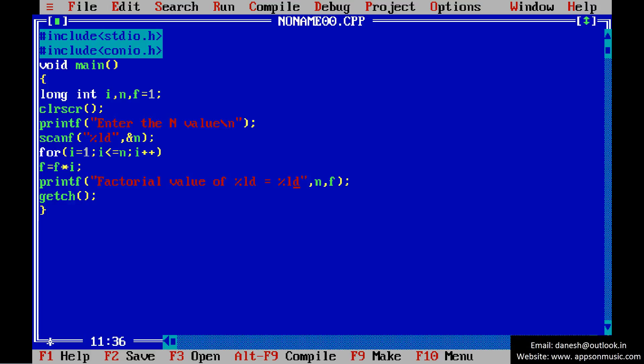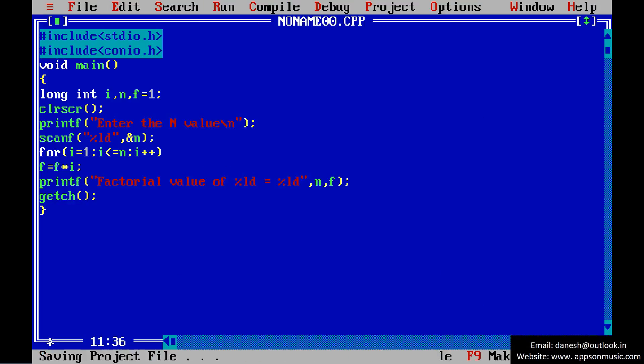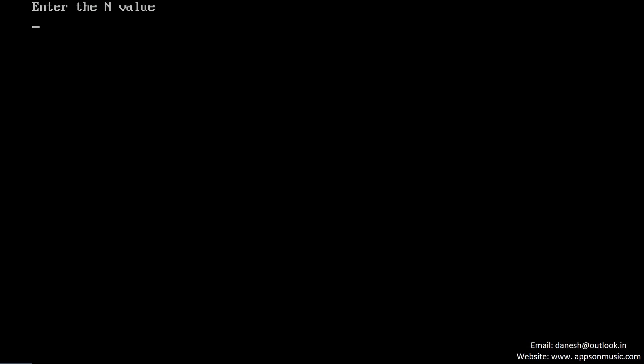Run the program once again. Enter the value. This is the factorial value of 10.